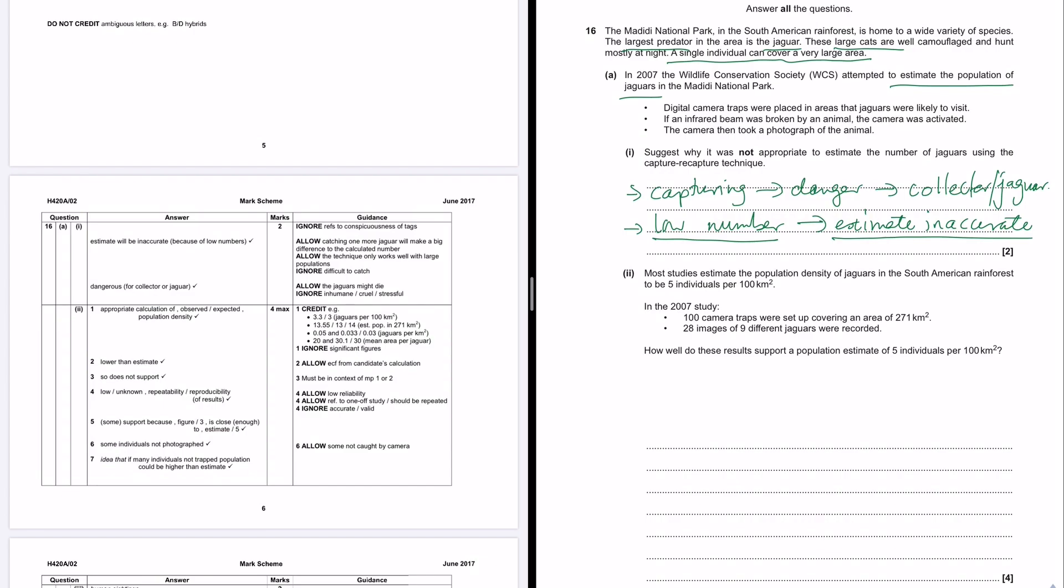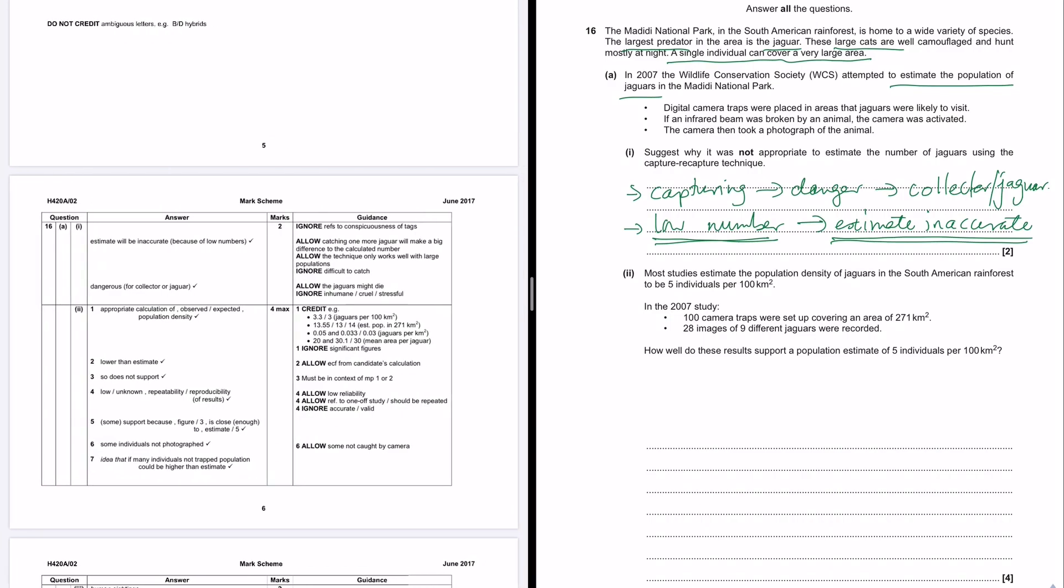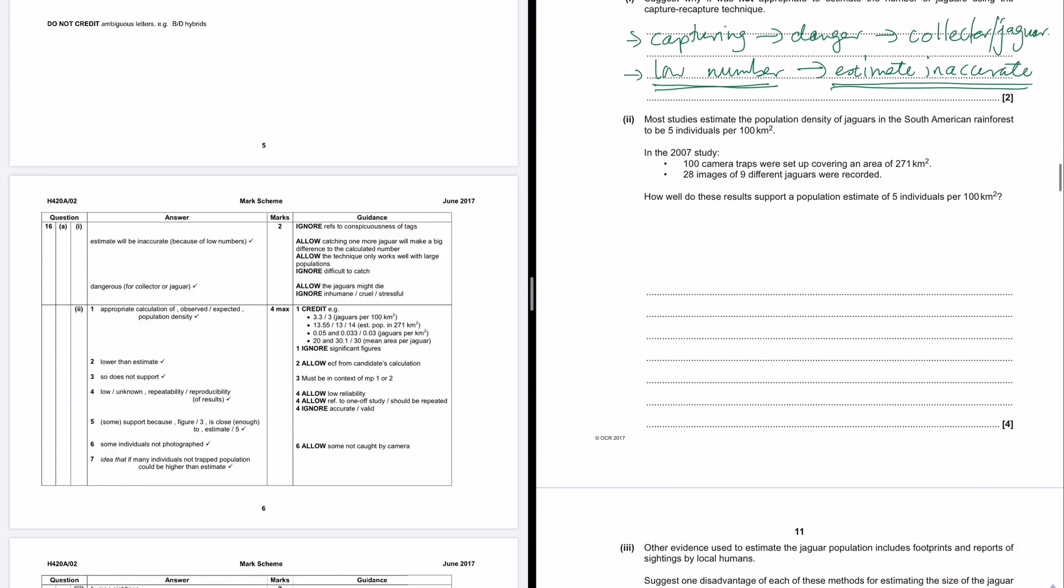What else does it say? It says allow catching more than one. So it's other ways of saying or implying that low numbers give you inaccurate estimates. Yeah, it's saying that ignore the jaguars being difficult to catch. Ignore that it is inhumane, cruel or stressful. So ethical considerations are not being accepted here.